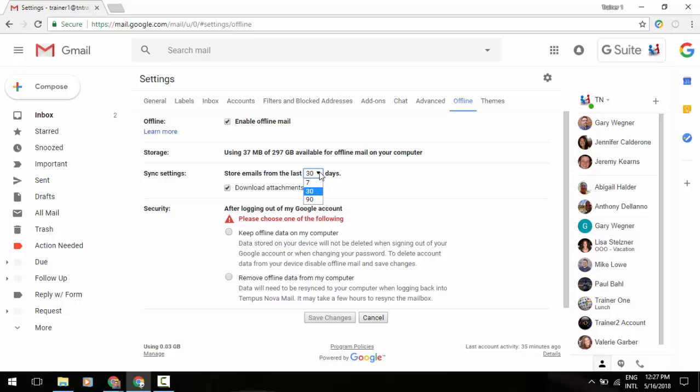This will allow you to download attachments. You'll be able to search, write, delete, and archive up to 90 days from this point forward when you're offline.